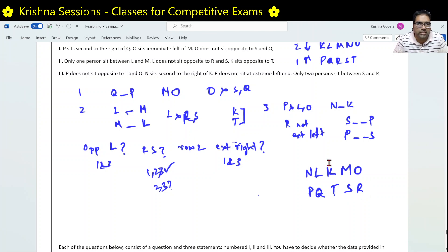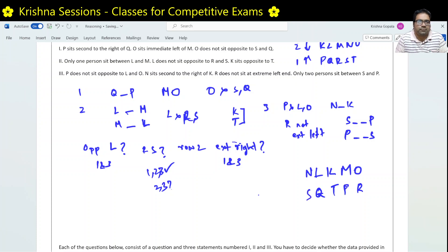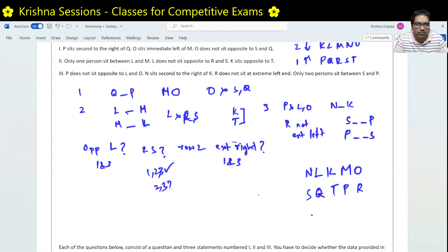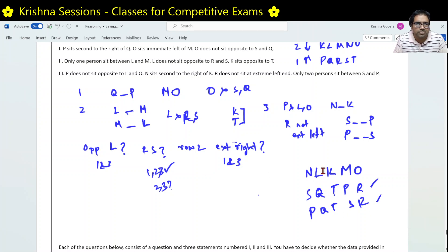Now trying a variation: swapping S and P positions — S here and P here, two spaces apart. This also satisfies all conditions 2 and 3: L and M one space, L not opposite R and S, K opposite T, P not opposite L and O, N and K one apart, R not at extreme left, S and P two spaces apart. This gives a different distance between R and S. Since two different valid arrangements exist using conditions 2 and 3, the distance between R and S cannot be determined from conditions 2 and 3 alone.